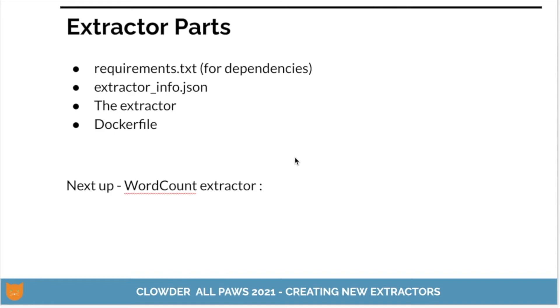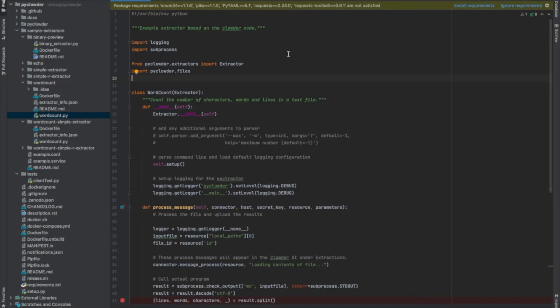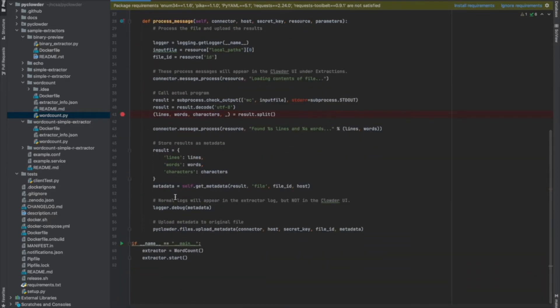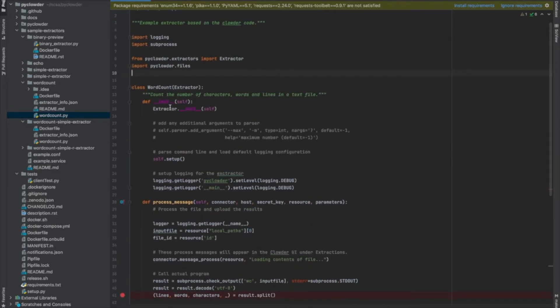Next let's take a look at the word count extractor. Looking at the actual code of the extractor, let's look down at the bottom in the main method. In the main method, we create an extractor — that is the word count extractor class — and then we call the method start. That's one of the built-in methods of the extractor class. The constructor of the word count extractor is very basic. All we really do is handle the logging.